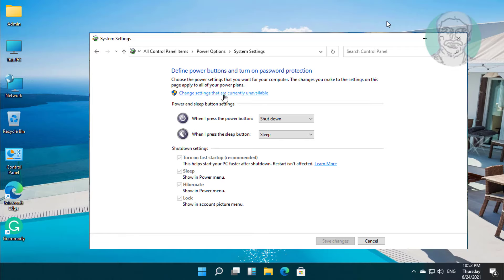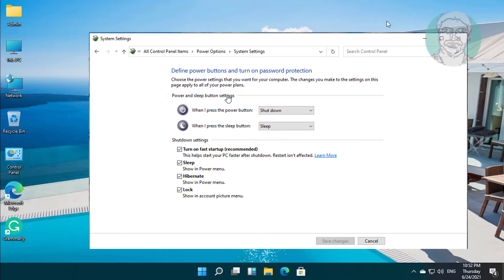Click change settings that are currently unavailable. Uncheck turn on fast startup. Click save changes.